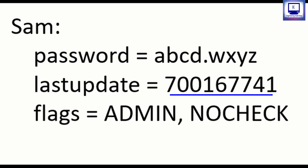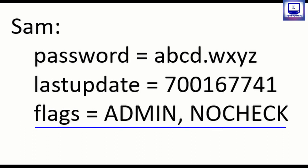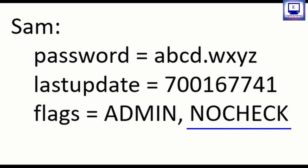Next are the two flags. These flags specify the restrictions applied by login, passwd and su command. For this snapshot the ADMIN flag indicates the information can be accessed by only the super user or root user and the NOCHECK flag indicates root user has no restriction on updating the password of any user.